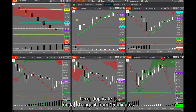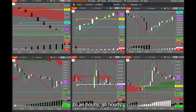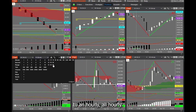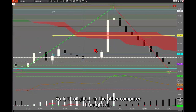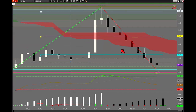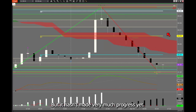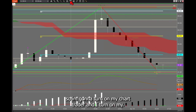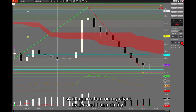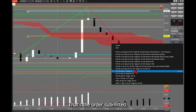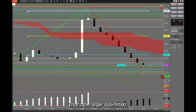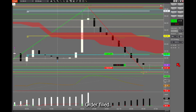I'm changing it from 15 minutes to hourly, all hourly. On the other computer I bought oil, and I'm going to do it again because it's trying to go up but hasn't made very much progress yet. I'm going to turn on my chart trader. Order submitted. Order filled.